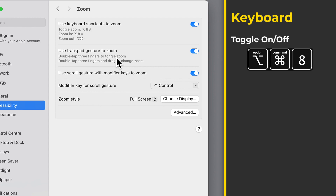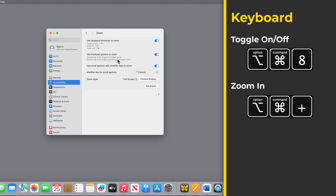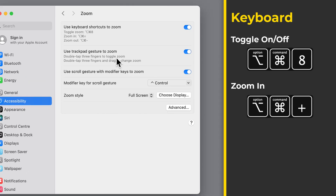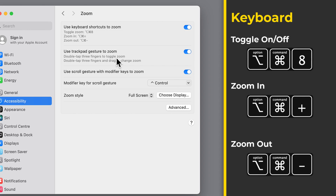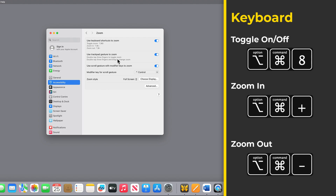And now if I want to zoom back out again, I can hold down Option, Command and 8 to toggle it off. I can also zoom in and out gradually by holding down the Option key and pressing Plus to zoom in, and then holding down Option, Command and Minus to zoom out. And of course I can still use Option, Command and 8 to turn zoom off.